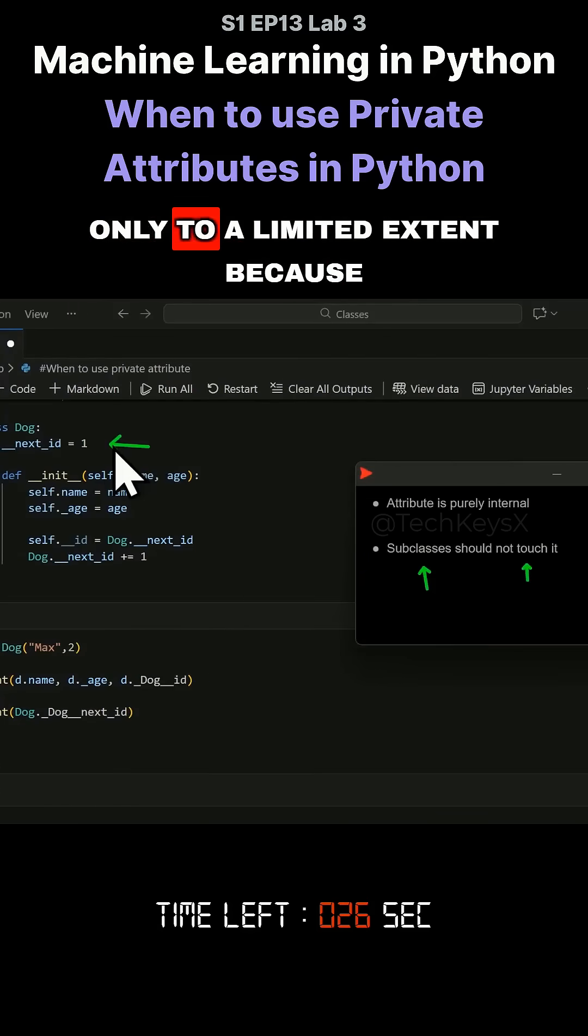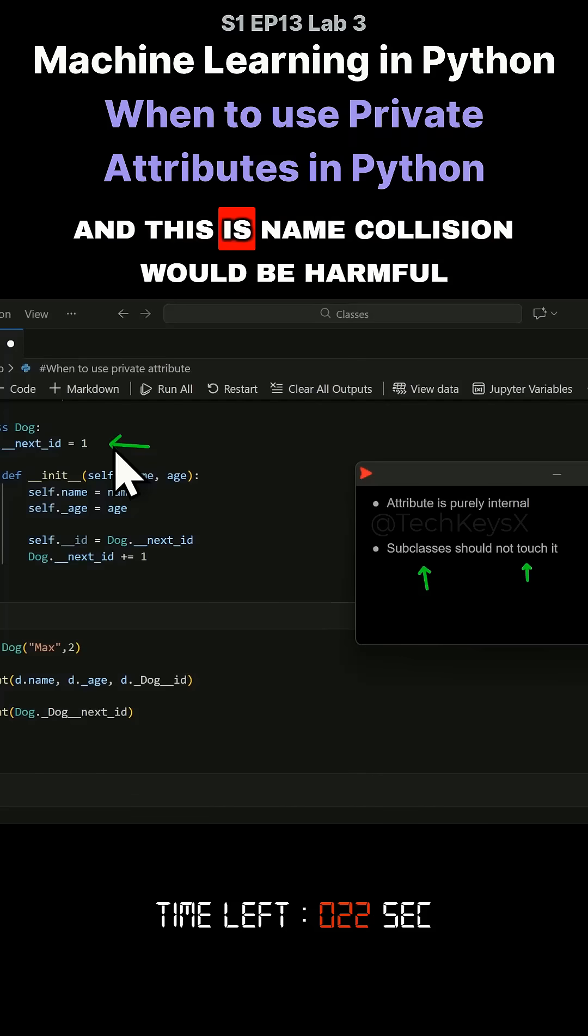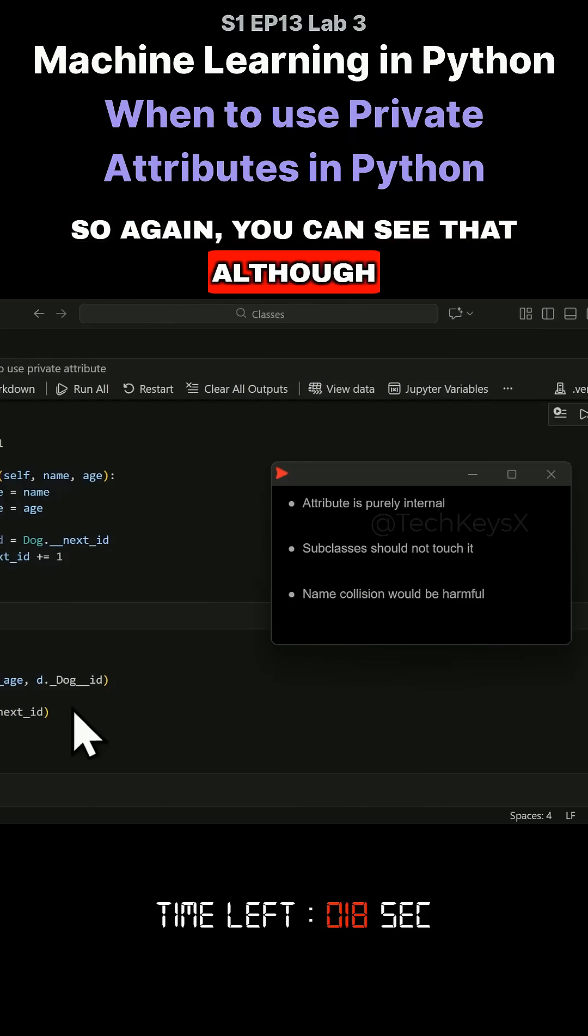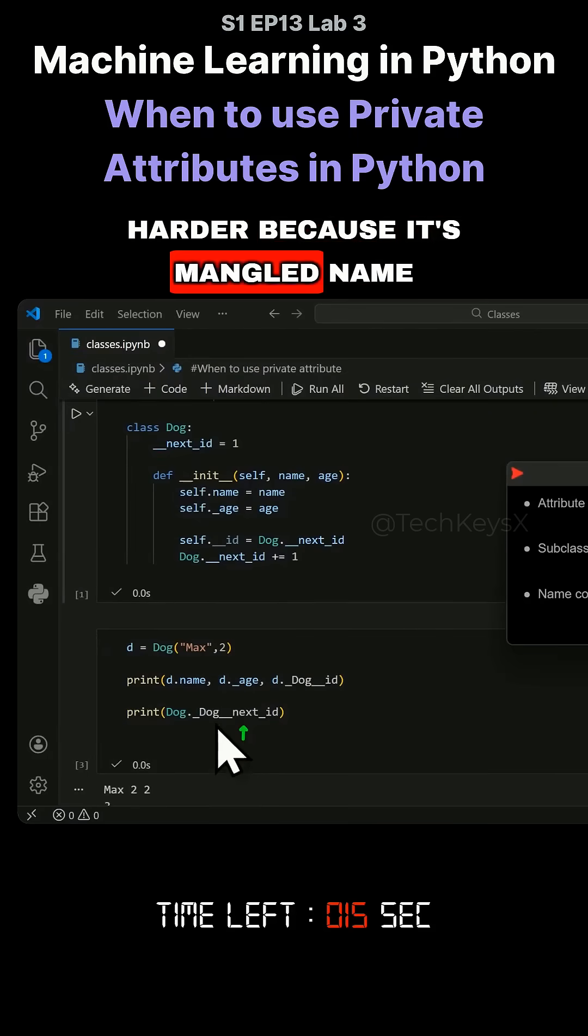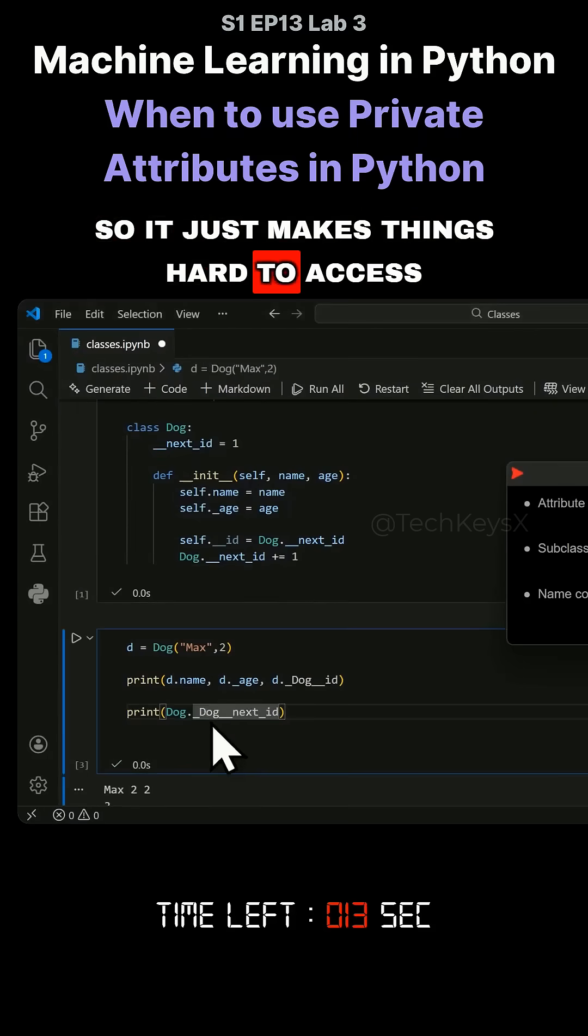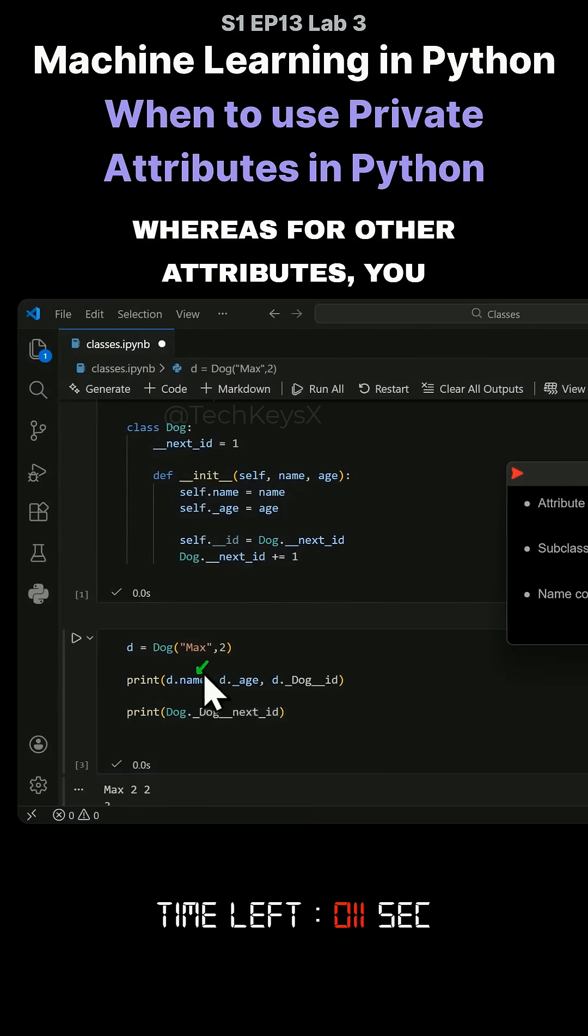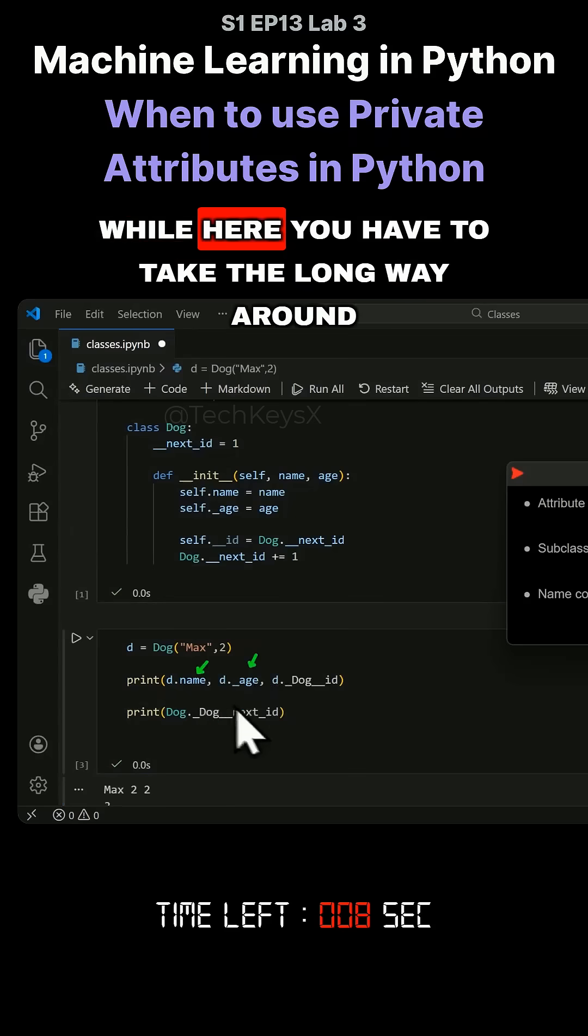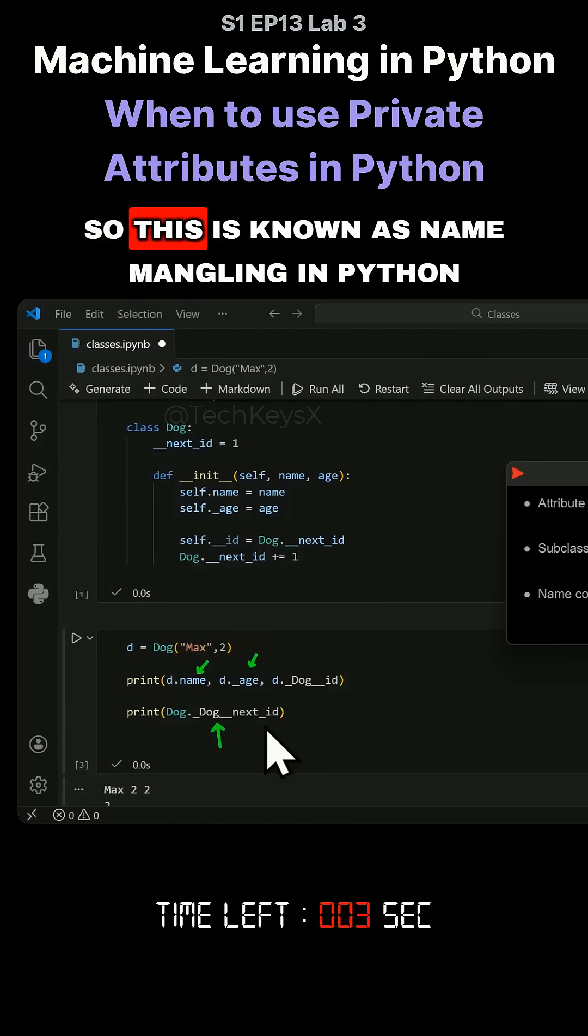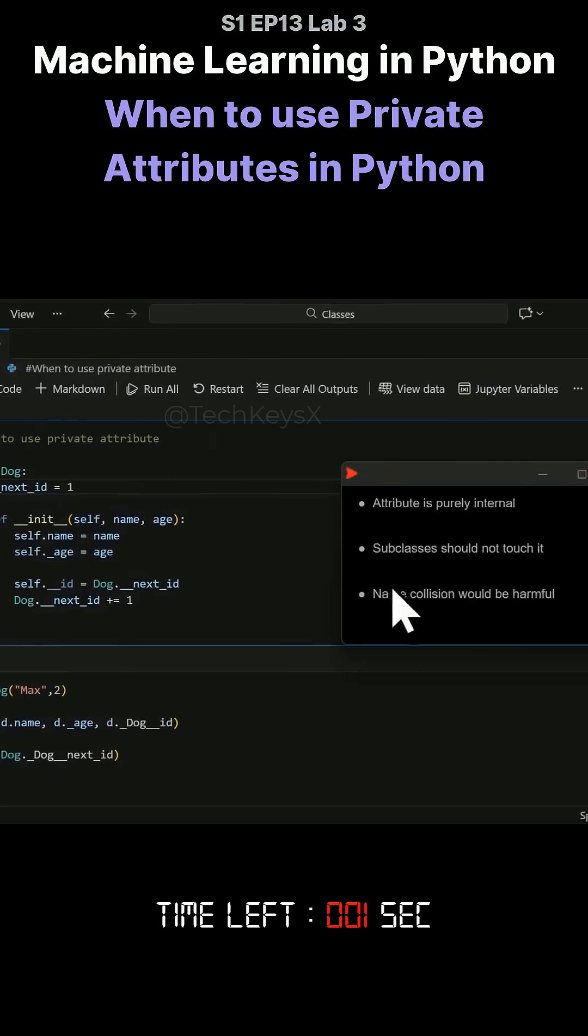Users can still access it if they really want to, but it makes it harder because it's a mangled name. For other attributes you can access them easily by just using the name, but here you have to call it underscore Dog underscore underscore next_id. This is known as name mangling in Python.